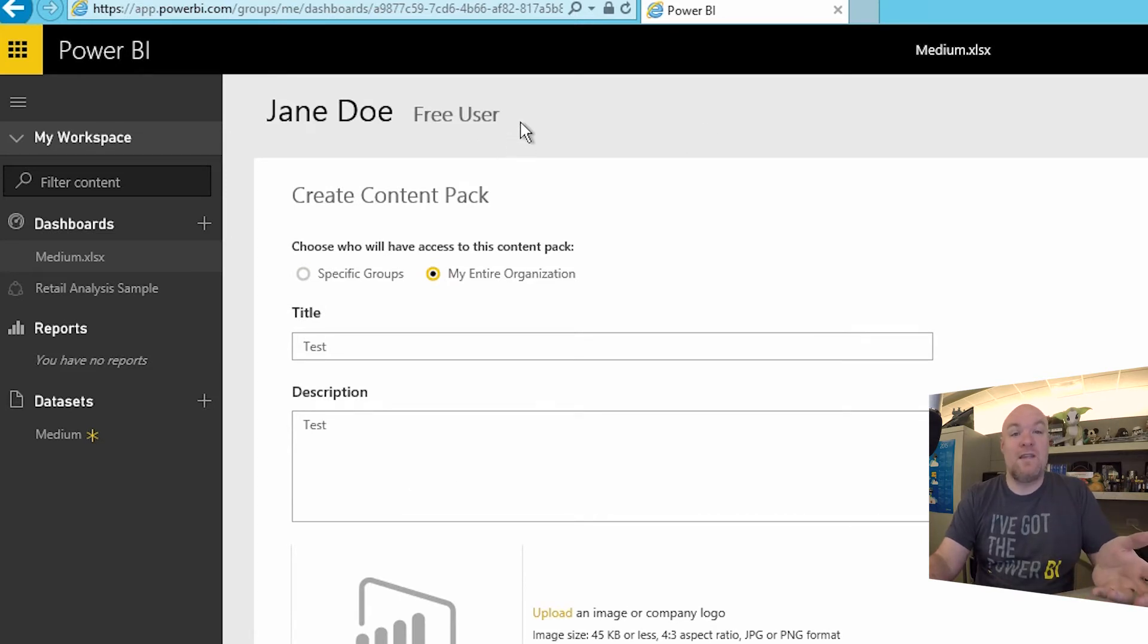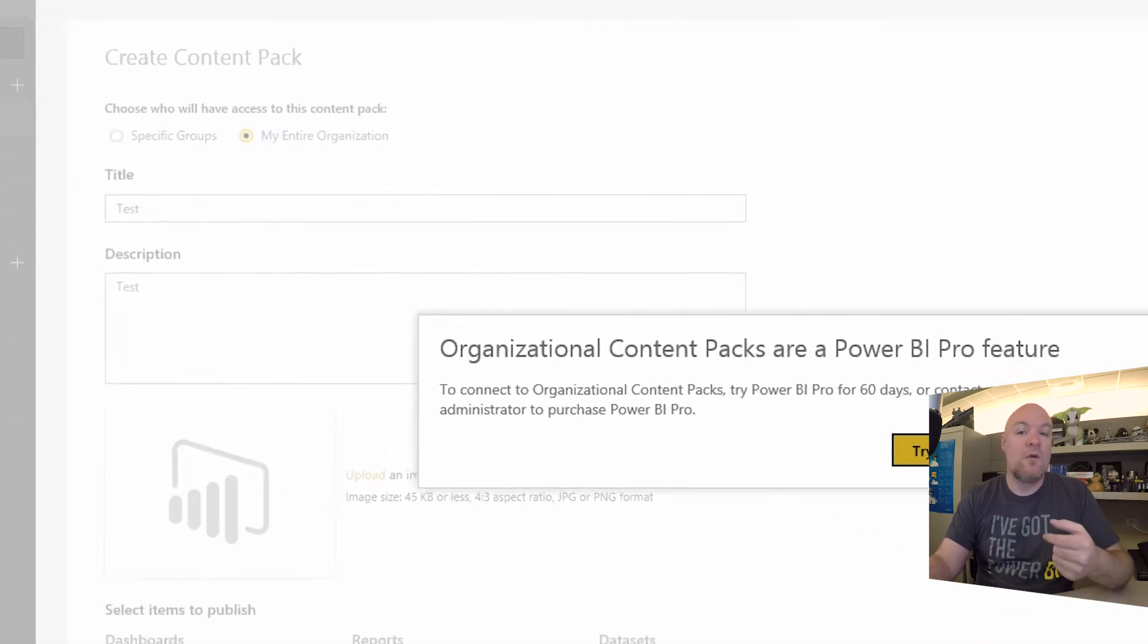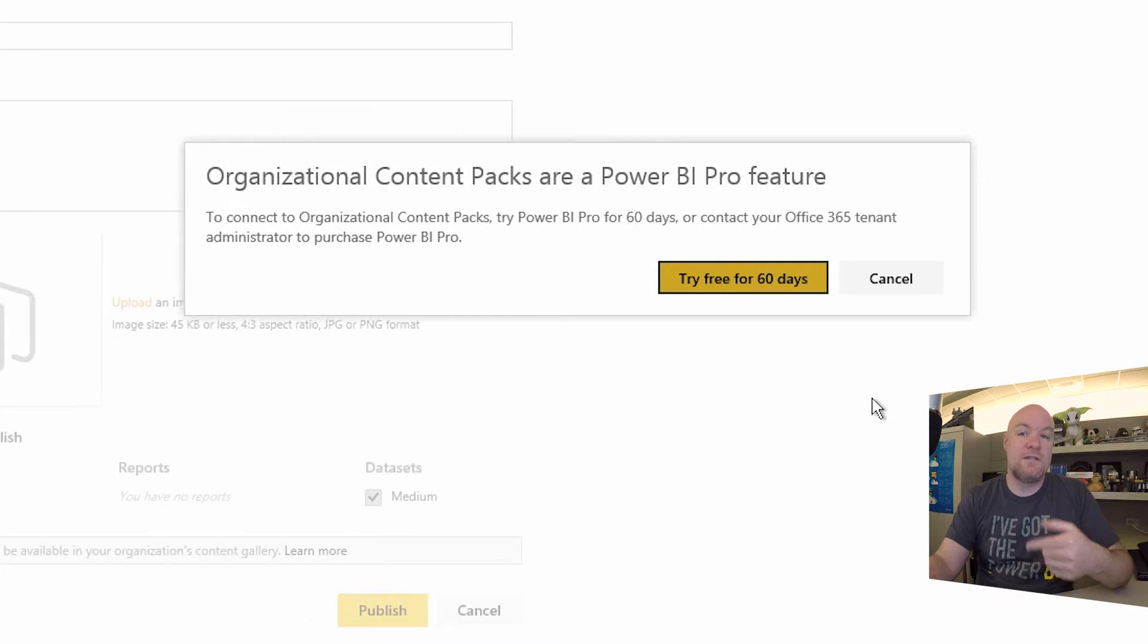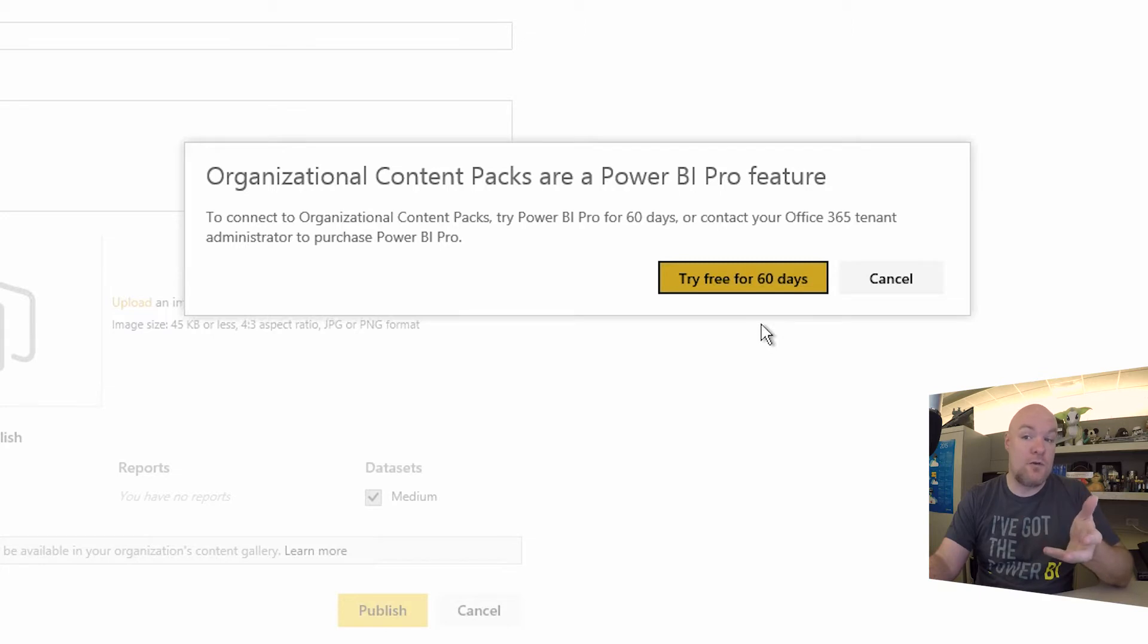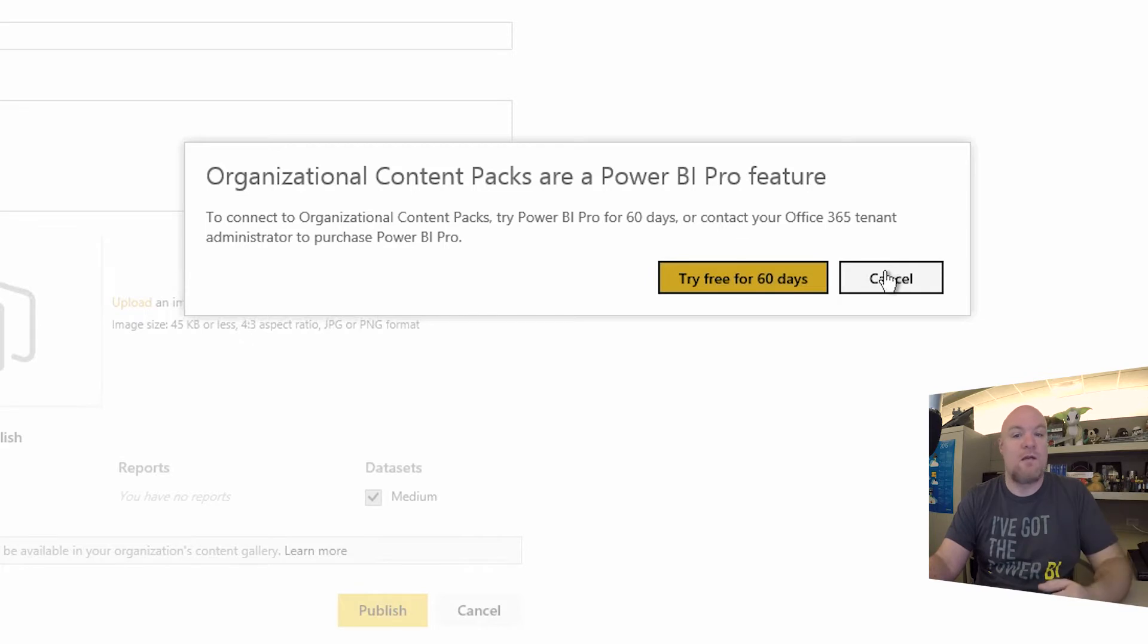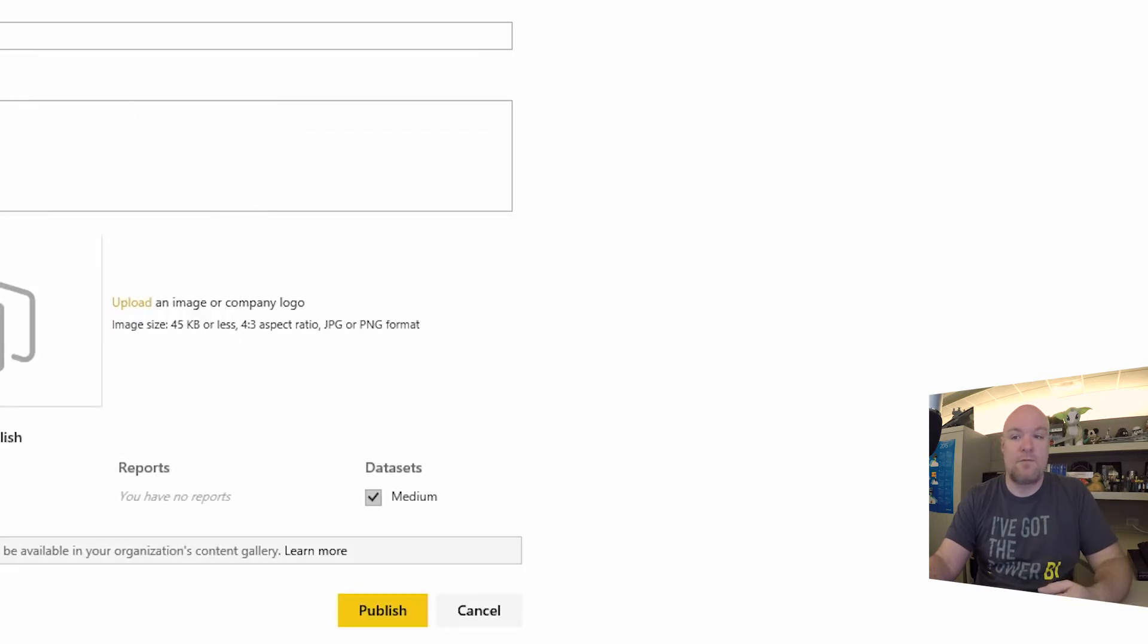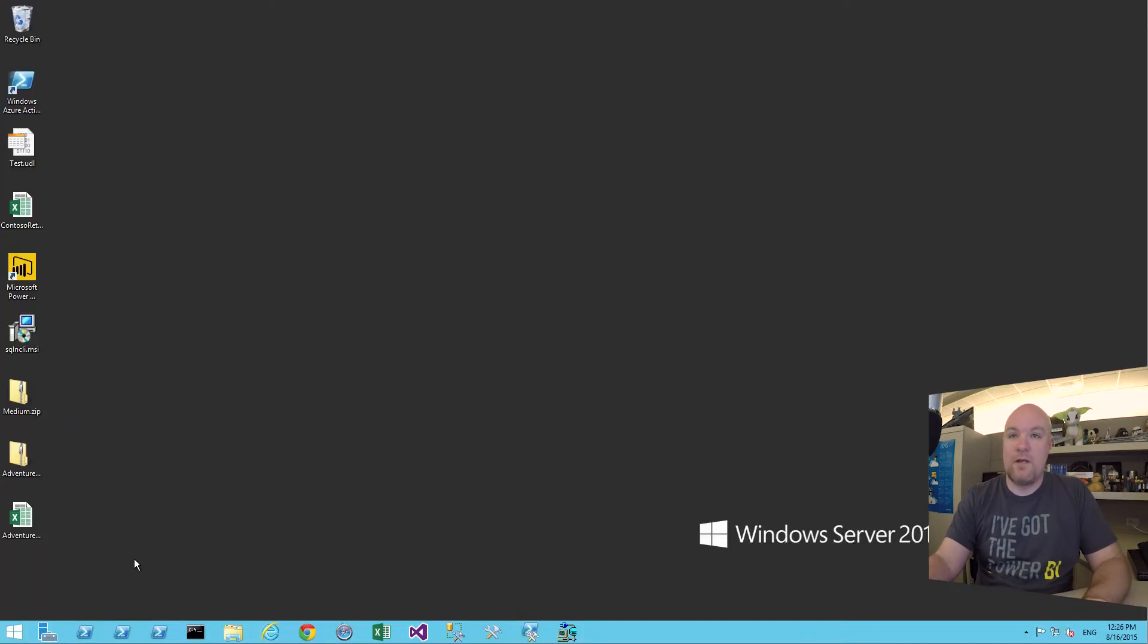So you may be wondering, why do I see this? We can also see that we're a free user. So how do I have the ability to do a content pack? Well, when you go to publish this, it's actually going to tell you that you need a pro license to do this. And so you can either right here, you can click try free for 60 days, or from an organization perspective, you can actually go and sign up for the pro subscription. That's a quick look at the free.